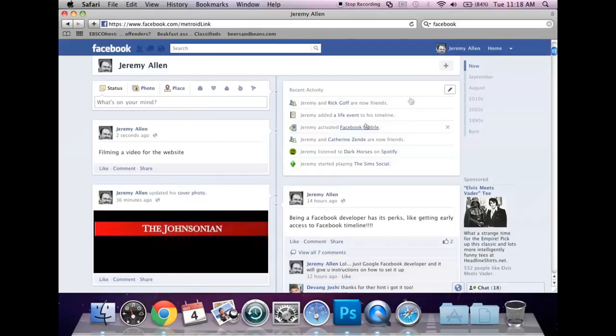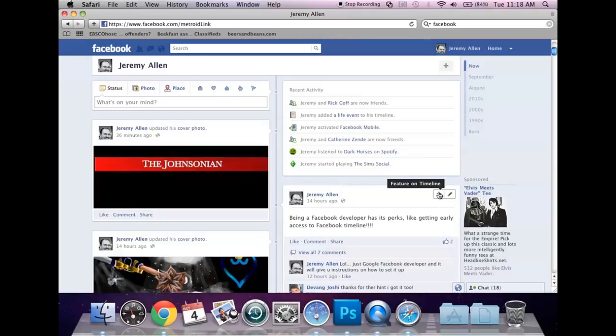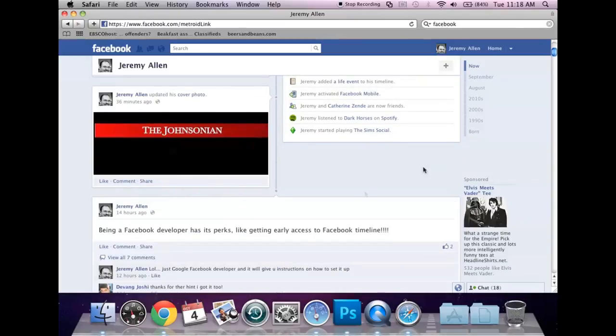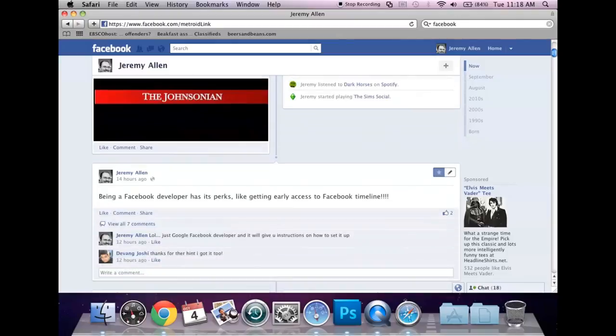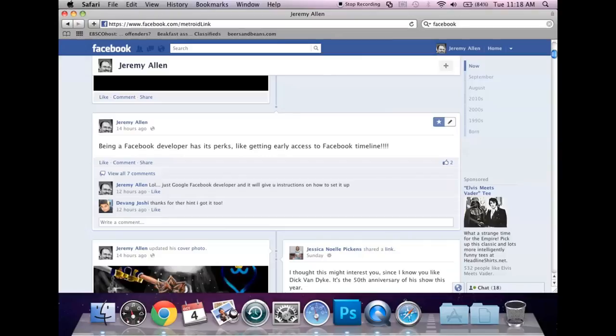And you can always edit or remove from the timeline. Also, you can feature on your timeline. I could make this post of being a Facebook developer, I could feature it and make it a full event across and make certain things that I'm particularly proud of stand out to my friends.